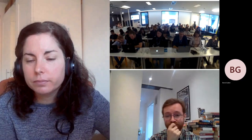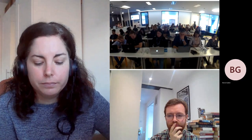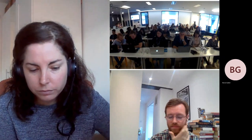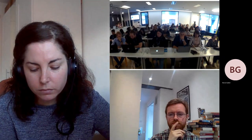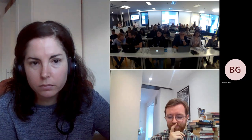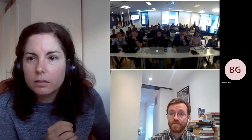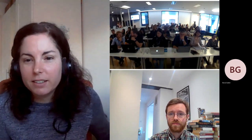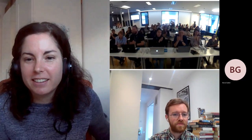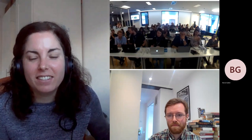Thank you very much. Thank you very much Joe and Alicia. Enjoy the rest of your day. Thank you for having us.